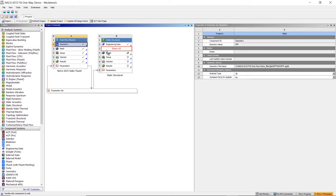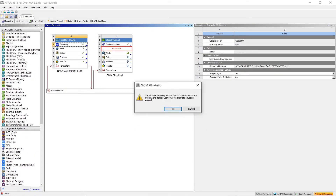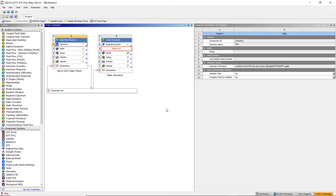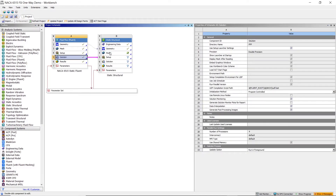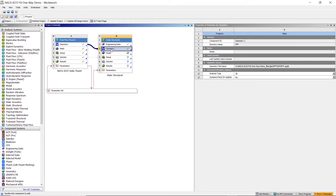Now that the calculation is finished, we're going to connect these models into the Static Structural. Connect the fluid geometry to the Static Structural geometry by right-clicking geometry and connecting it. The same is to be done for your fluid solution and the Static Structural setup.